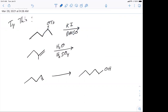Looking at the first problem, we have a good leaving group on a secondary position. The reagents show potassium is positive and iodide is negative — iodine is a halide and a good nucleophile. We also have an aprotic solvent. So with a good nucleophile, a good leaving group, and a secondary position, this sure looks like an SN2.